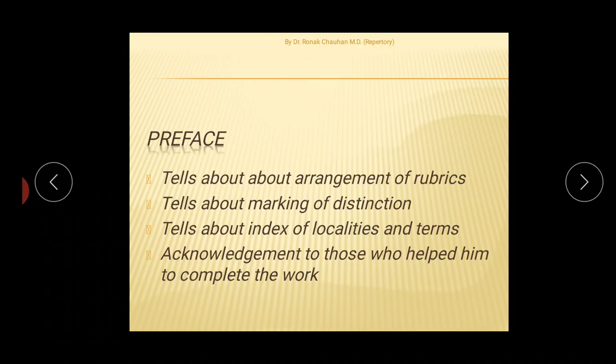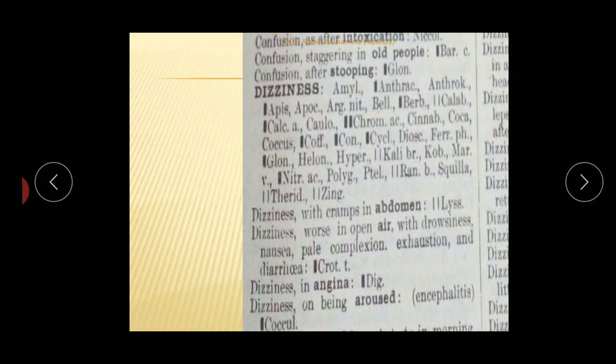The preface tells about the arrangement of rubrics, the distribution of markings or gradations of medicine, and acknowledgement of different authors. A unique feature of this repertory is the gradation of medicine, where you can see some marking in front of the name of a medicine.